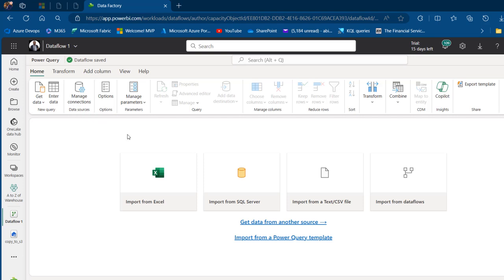So I can go ahead and import data from SQL Server. It is important that you download and install the data gateway in order to connect to the on-premise SQL Server. I'm going to put the link for how to download and install the gateway in this video description. In my case, I've got my gateway installed already.